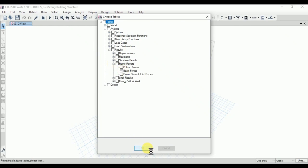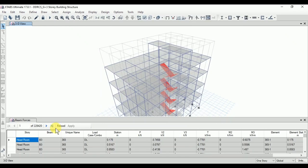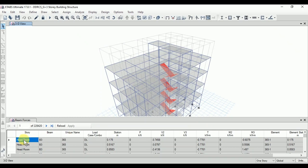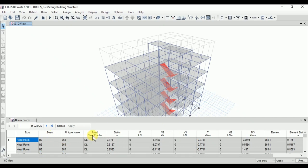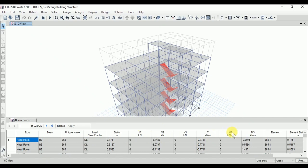Click on Open. Here you can see we have available analysis results with respect to the frame — beam label numbers, load cases, load combinations, and with respect to the different analysis parameters.